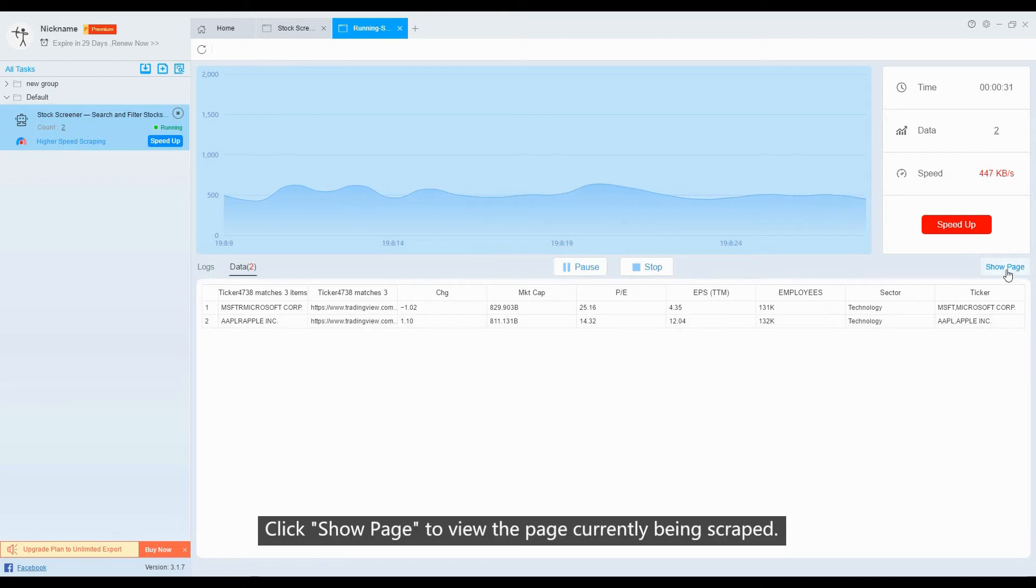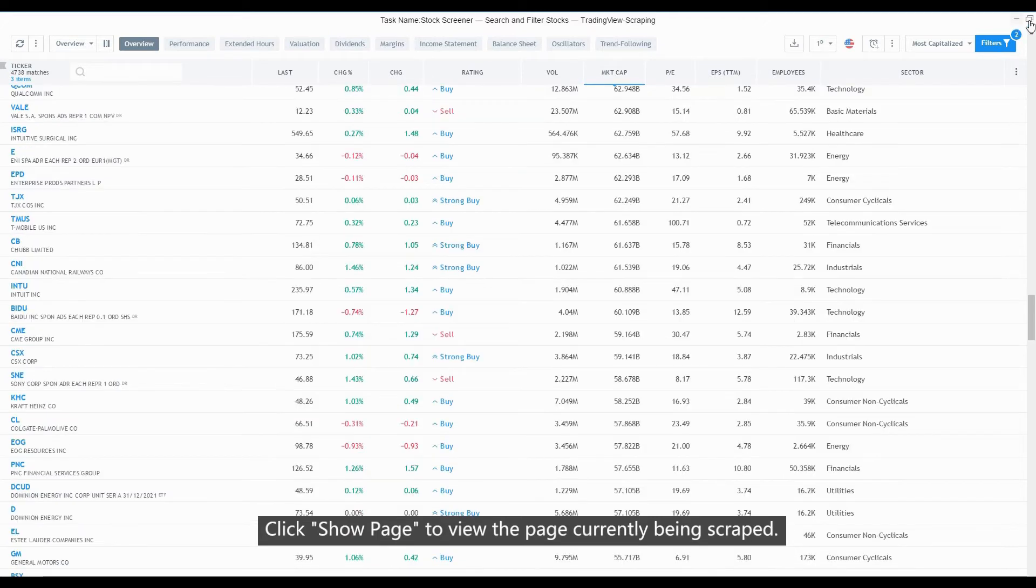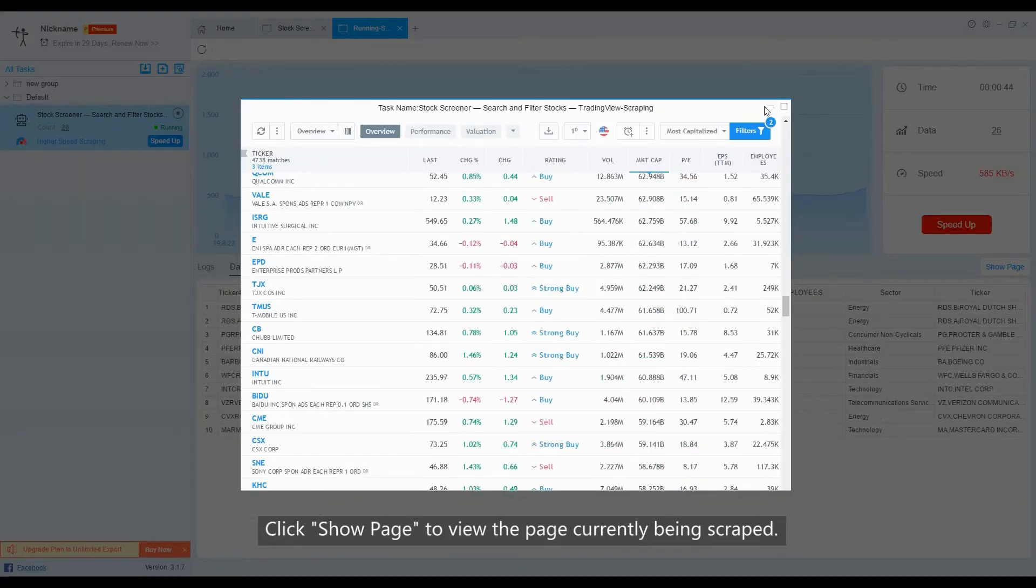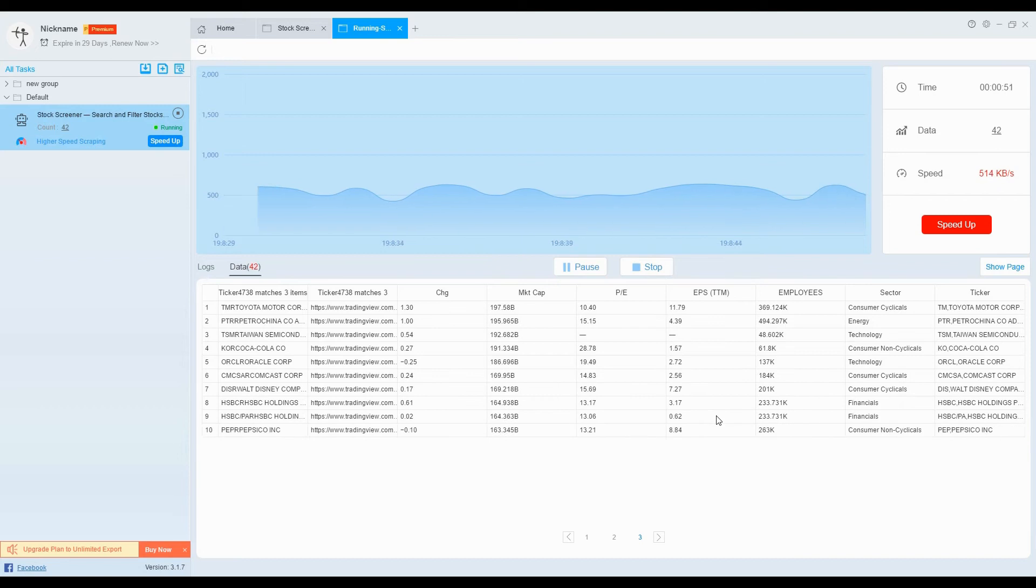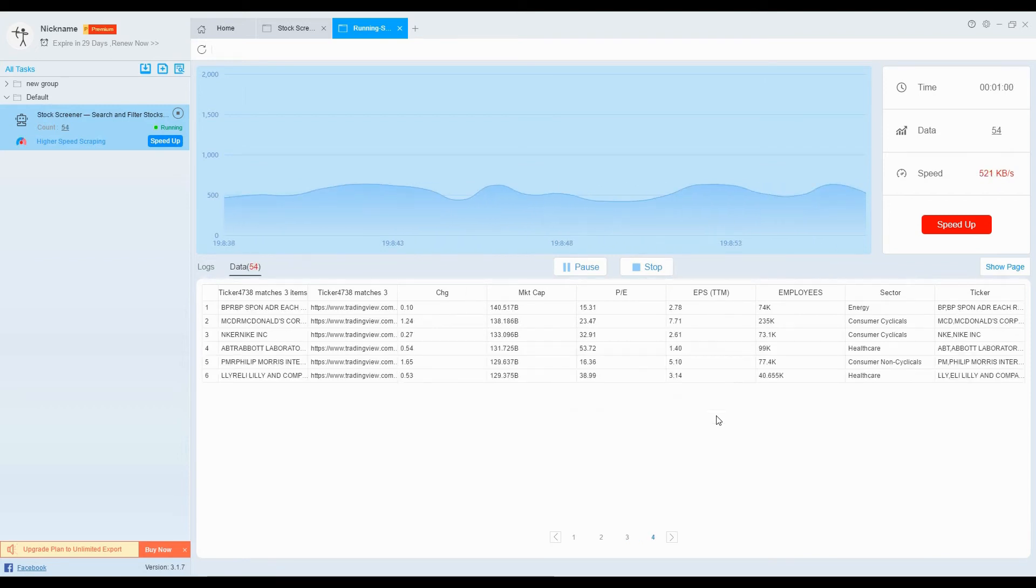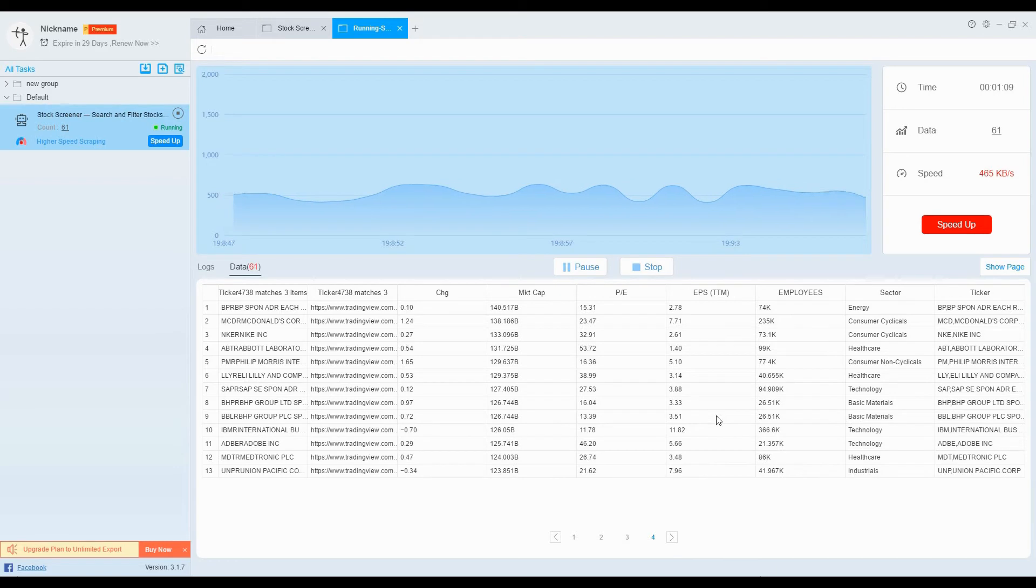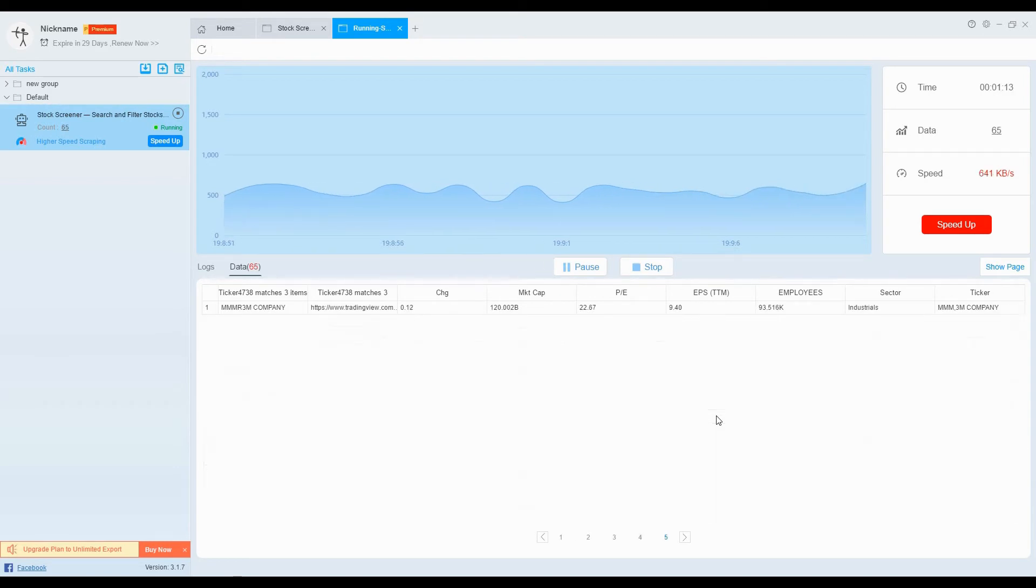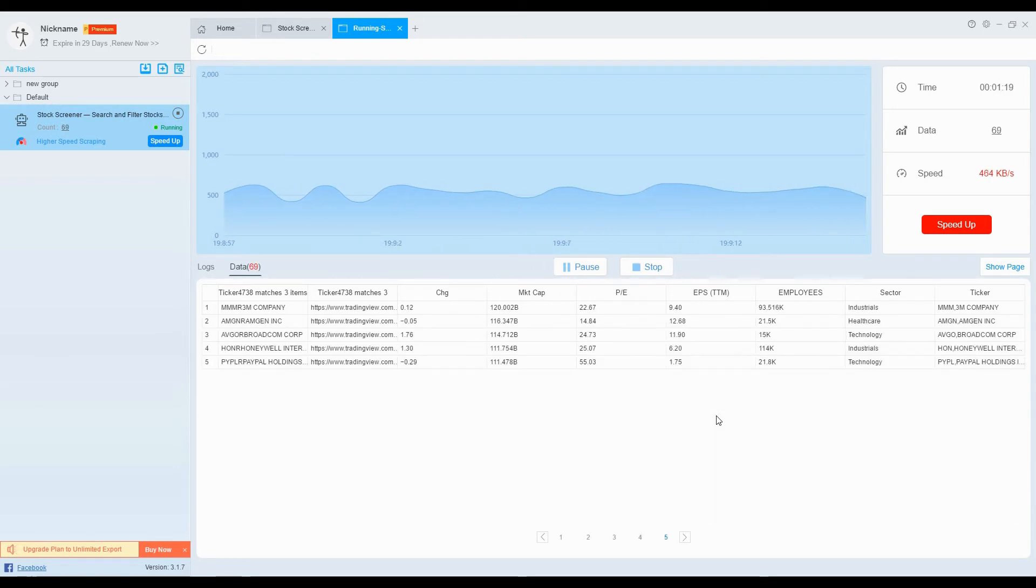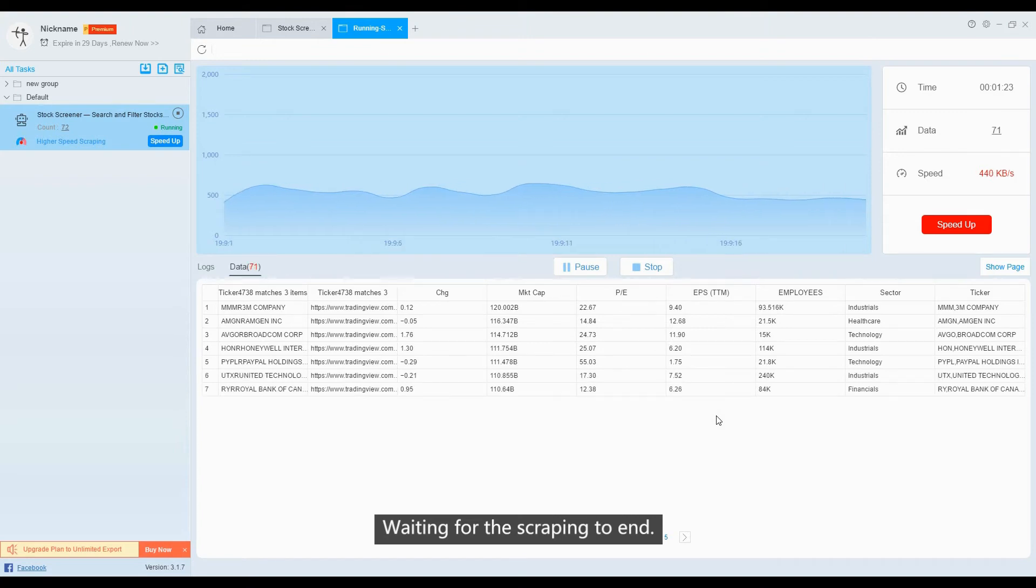Click the Show page to view the page currently being scraped. Click Start. Waiting for the scraping to end.